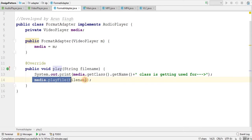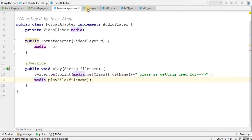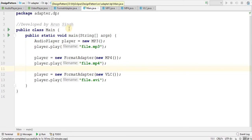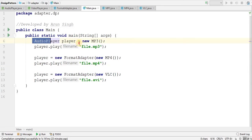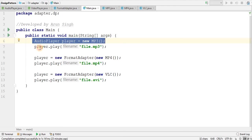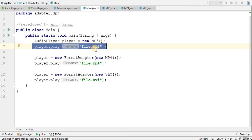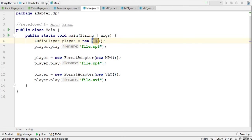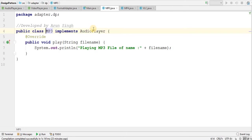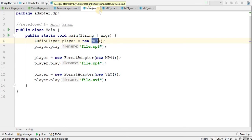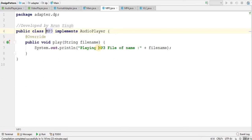Now here I have main method where I am just doing audio player, this goes to new MP3, and just player.play, simply no issue. Audio player and even MP3 is implementing audio player, so no problem. It will just print this message, MP3 message, playing MP3 file of name.